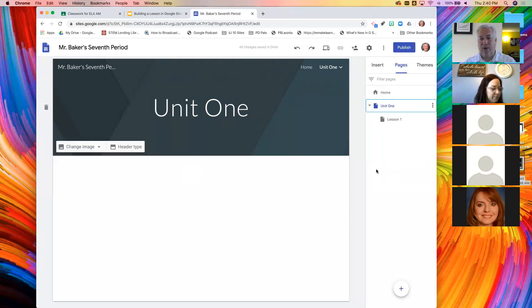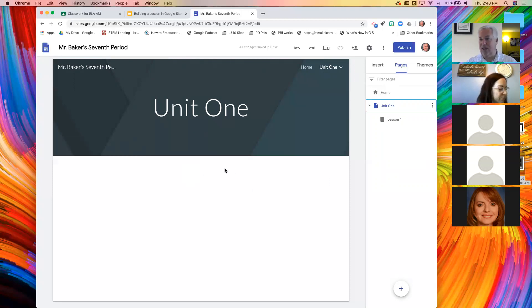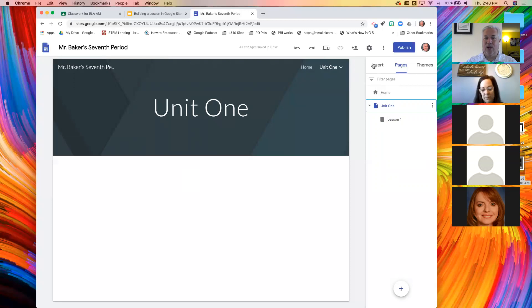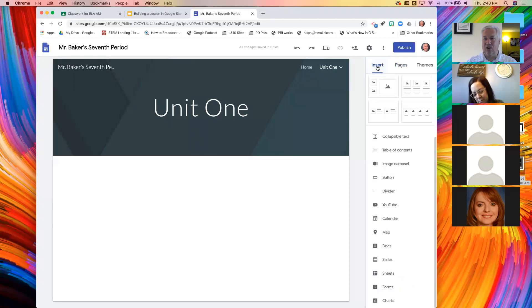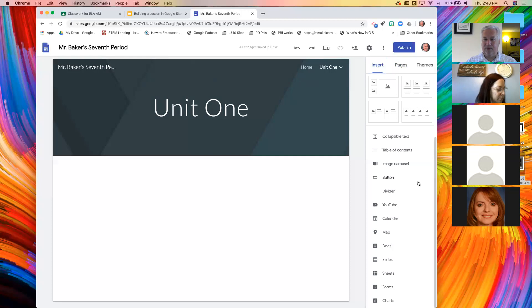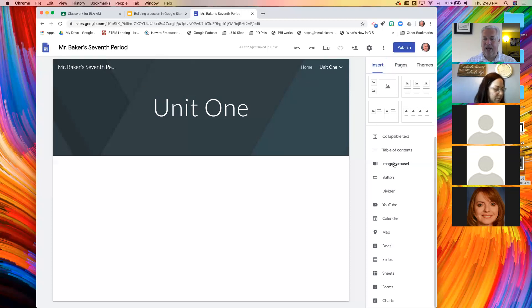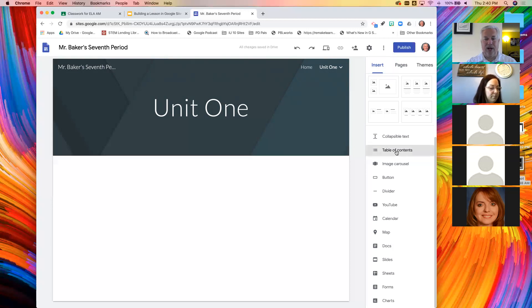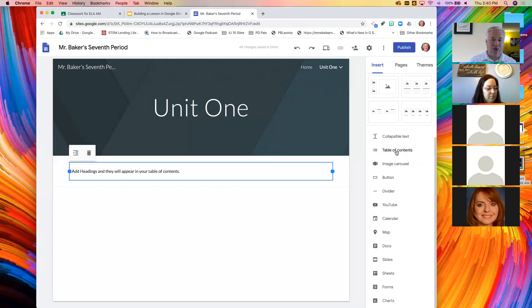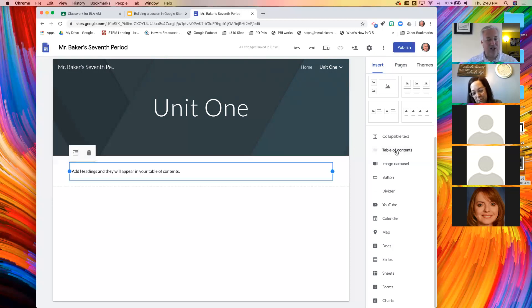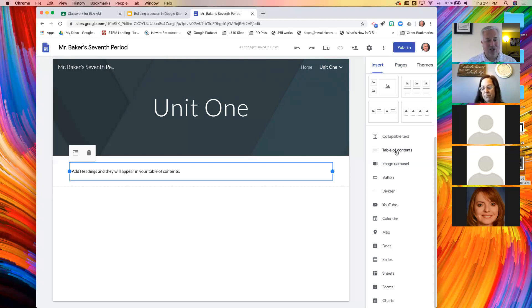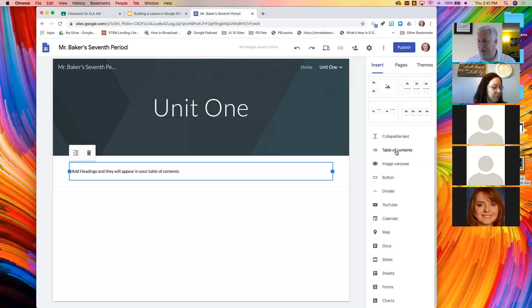So what I would like you to do on this page, the second page, and you can delete this. We're just practicing. Now that we've created it, go back to our insert panel. And what I would like you to insert is what's called the table of contents. You just click on it and it's going to appear under the header.